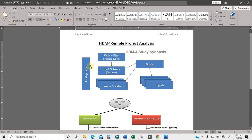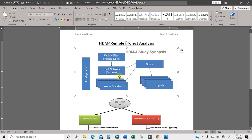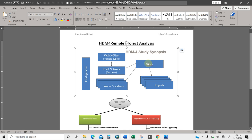I'll assume that you've already done your configuration, meaning your HDM4 setup. You should already have your vehicle fleet — the vehicle categories assessing your road network, whether NMT, heavy goods vehicles, or cars. You should also have your road network established, whether paved or unpaved, plus your work standards — improvement or maintenance standards — and the study, which covers program, strategy, or project analysis.